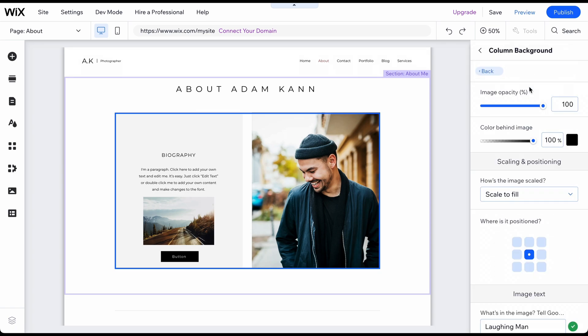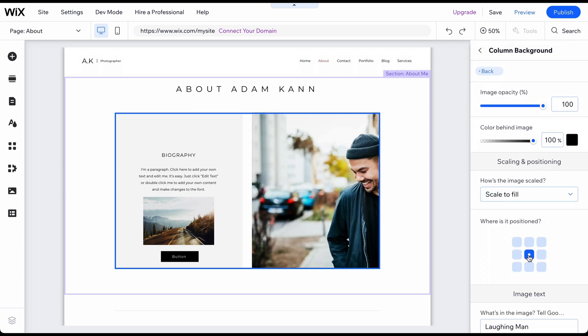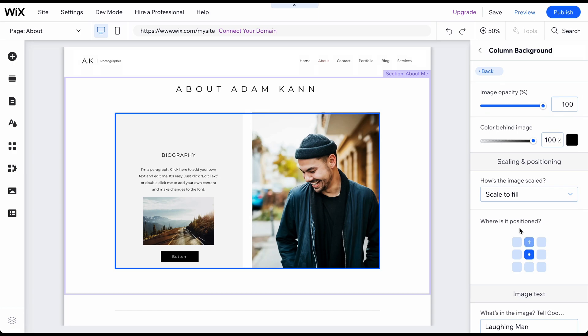To change an image's crop, double-click on it and change it. That looks good.